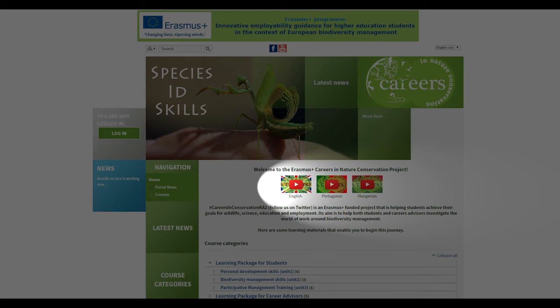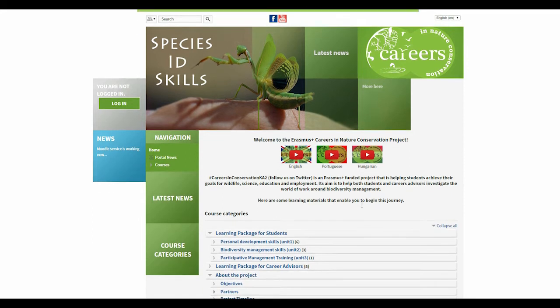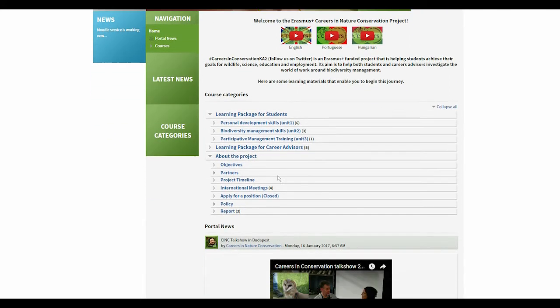Choose your language. The Careers in Conservation website is an e-learning and open education resource website. The use of the website is free, but the training courses are only available after a simple registration. Information about the project does not require any registration — you can visit these pages as a guest.